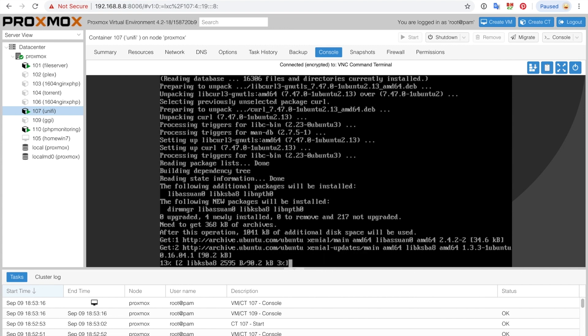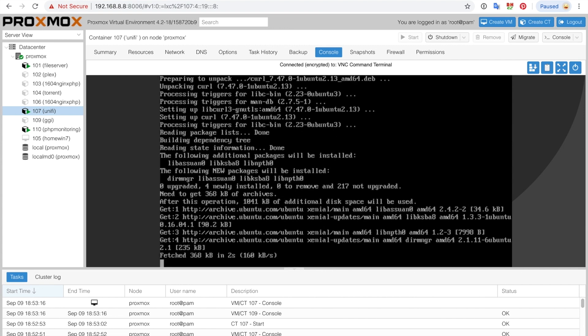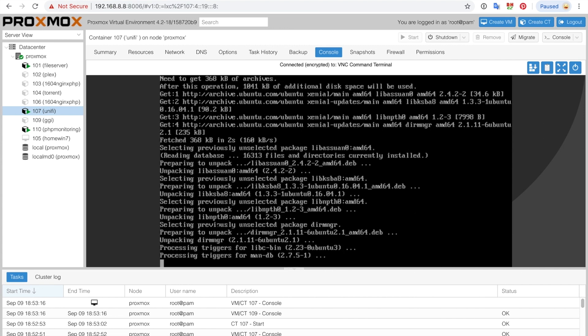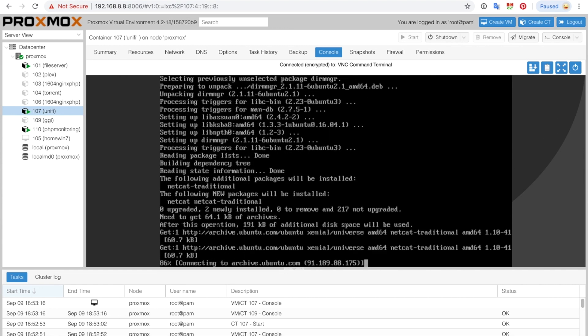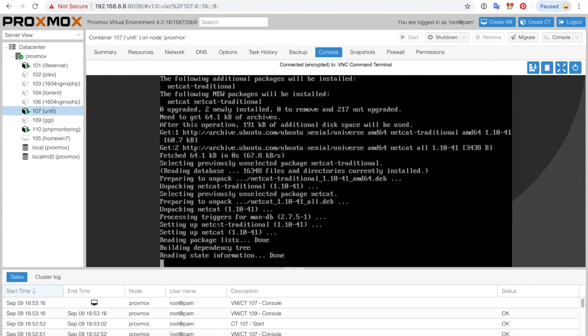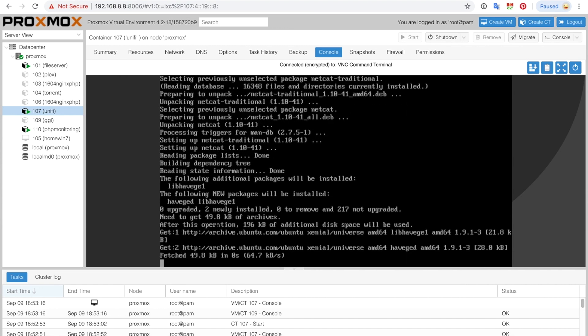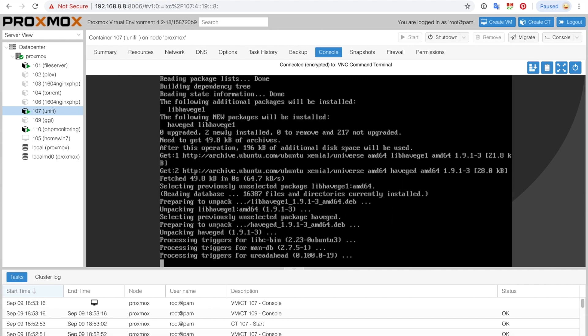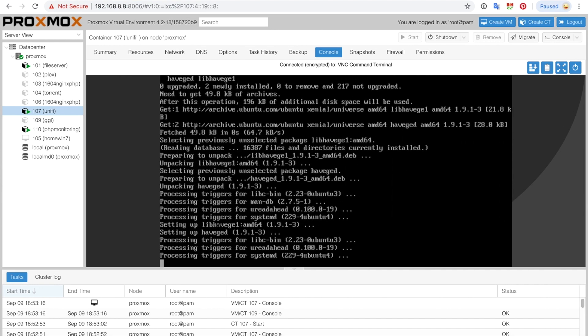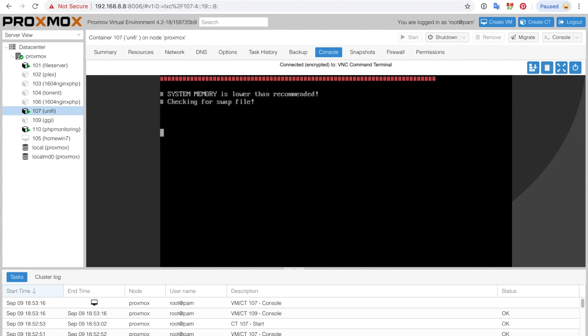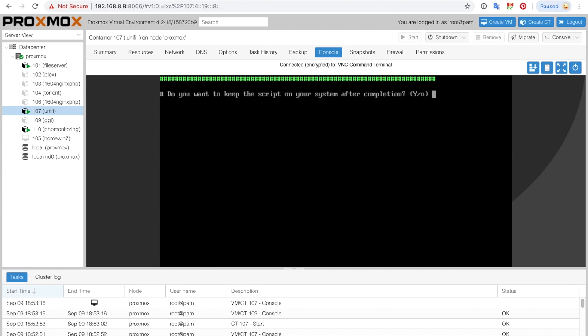This may actually take a few minutes so I'm going to speed up the video. Now it's asking do you want to keep the script running on your system after completion. Before this particular question, did you see that there was a warning about the memory being low? So one gigabyte does work from my experience because I have this installed elsewhere, but two gigabyte is the recommended amount of memory so at two gigabyte you will not get that message.